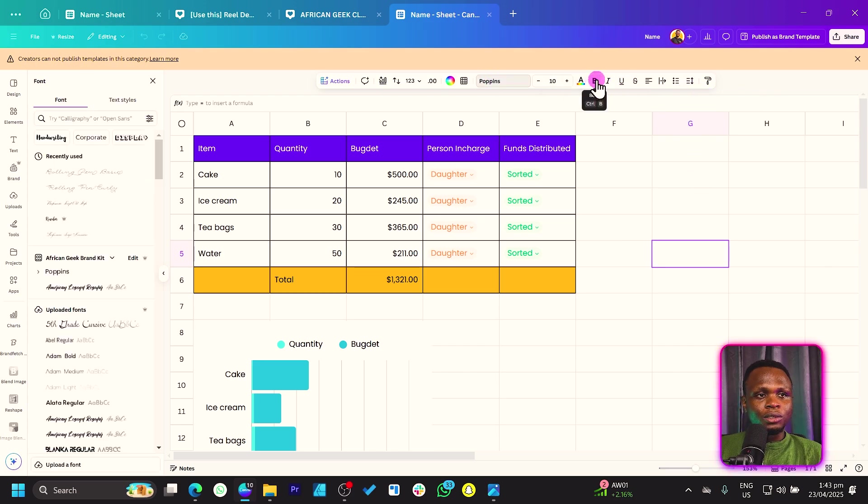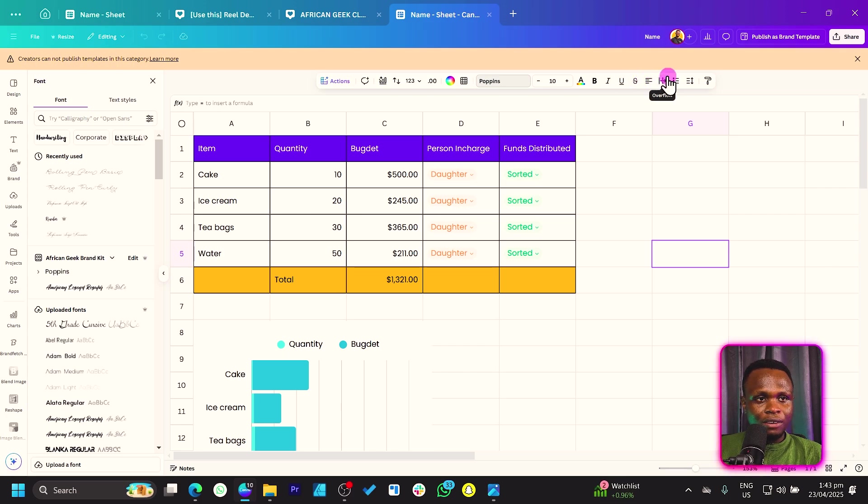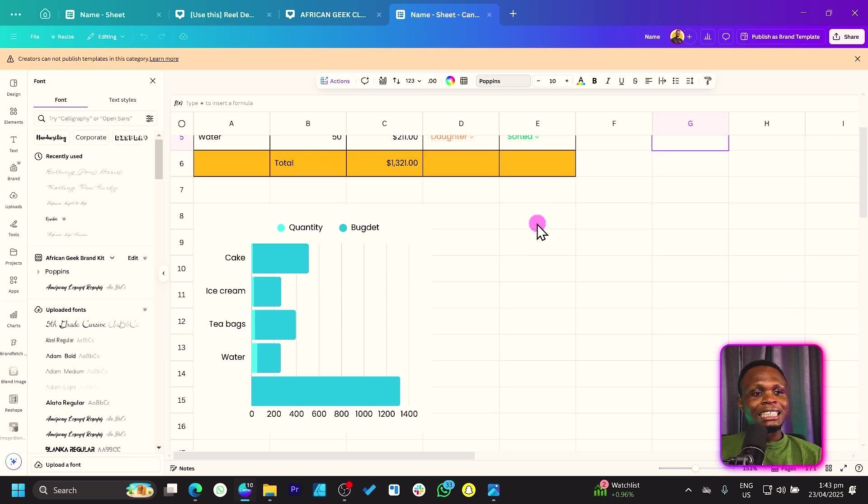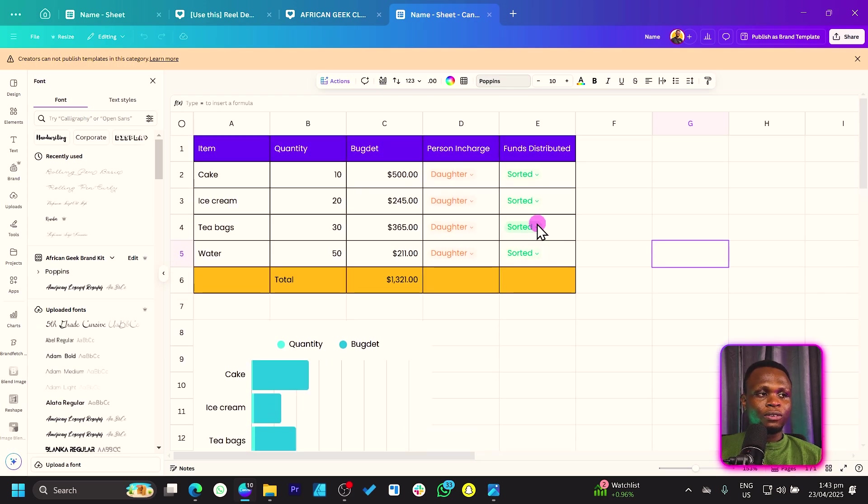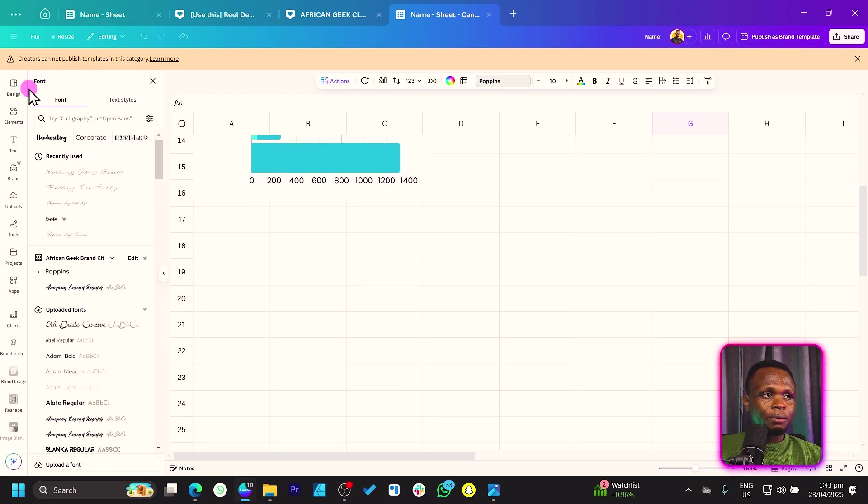Then we have the normal formatting options, the color, the bold, italic, and the line strikethrough, the alignment. You have all of that, the overflow. We'll look at all of this in a detailed video. But for now, these are some of the things you can even do.